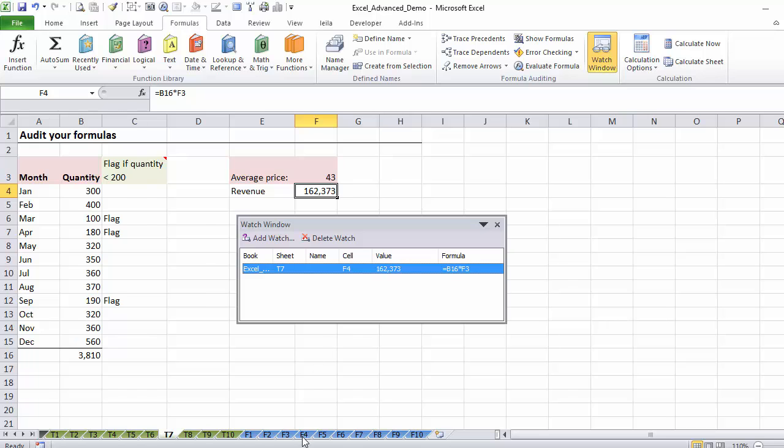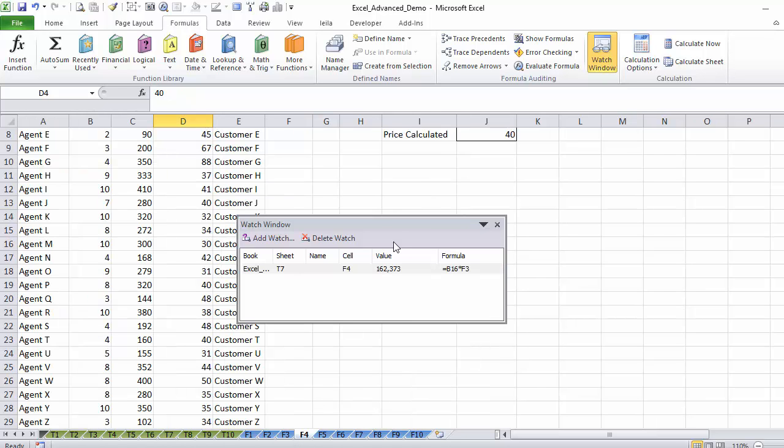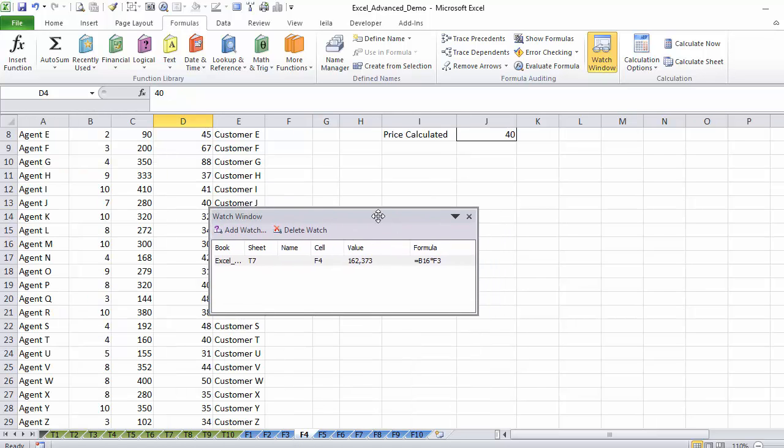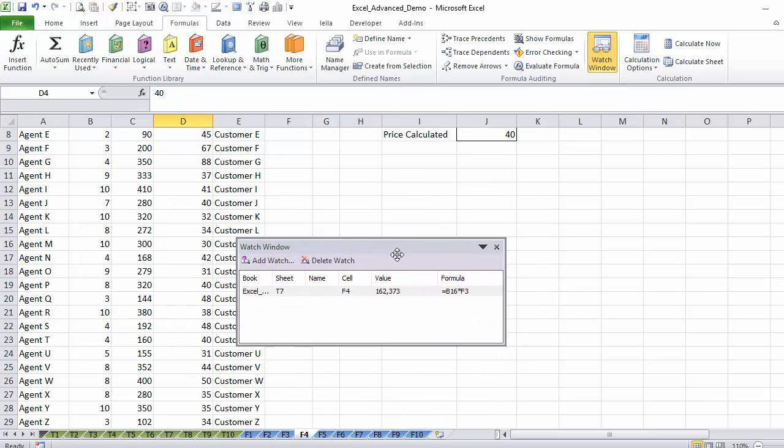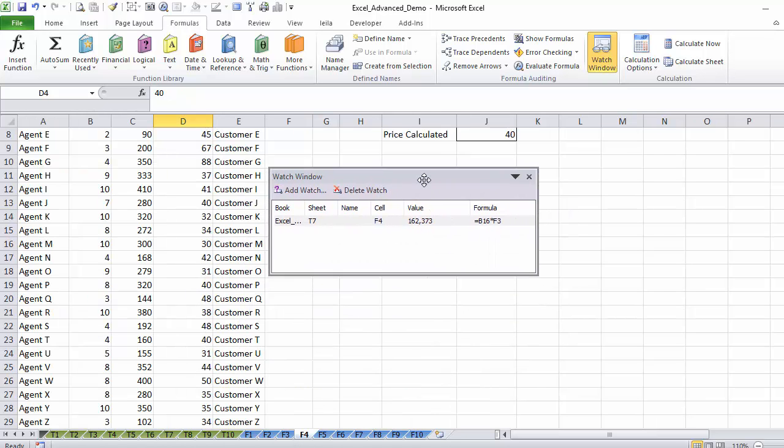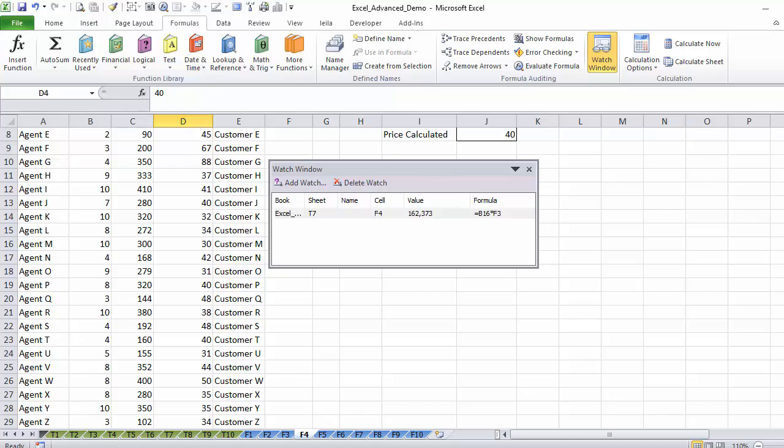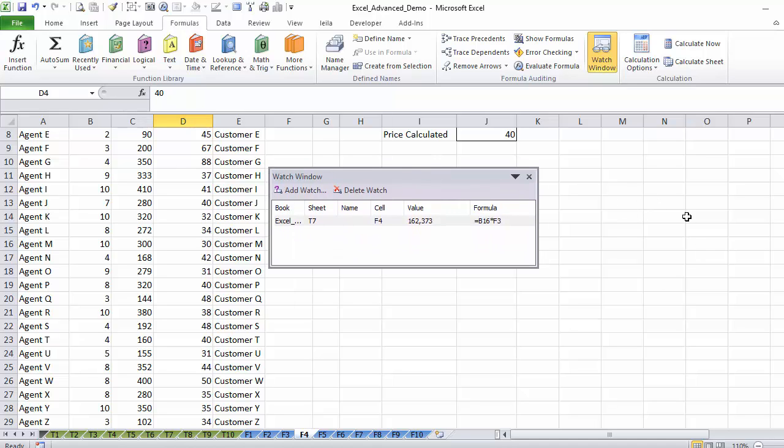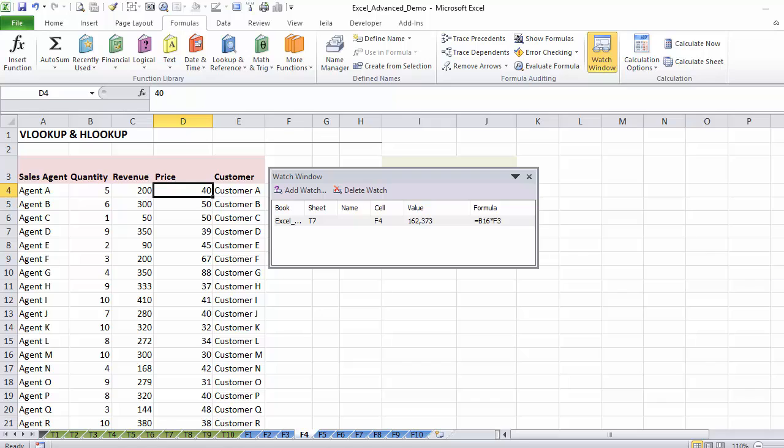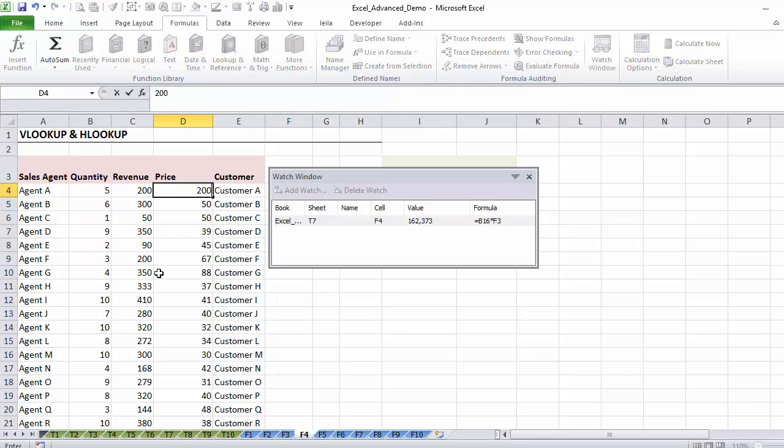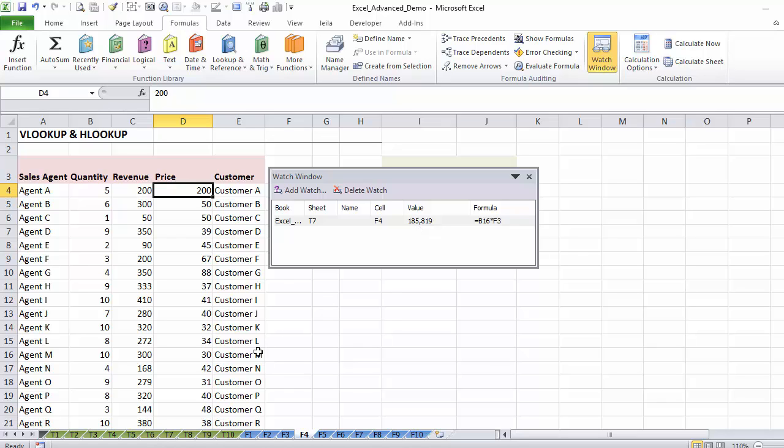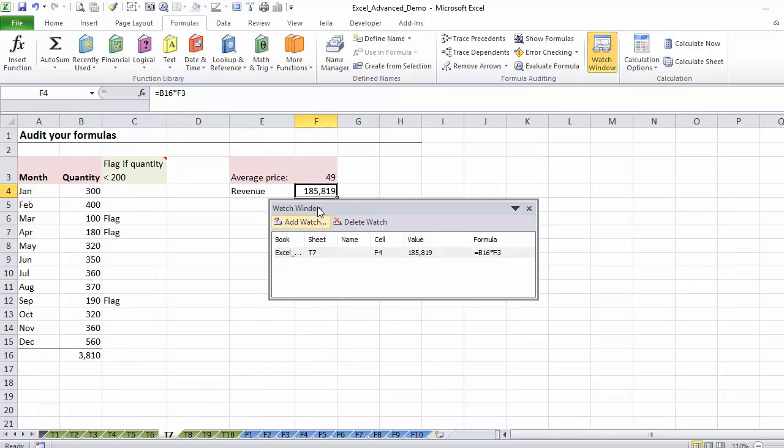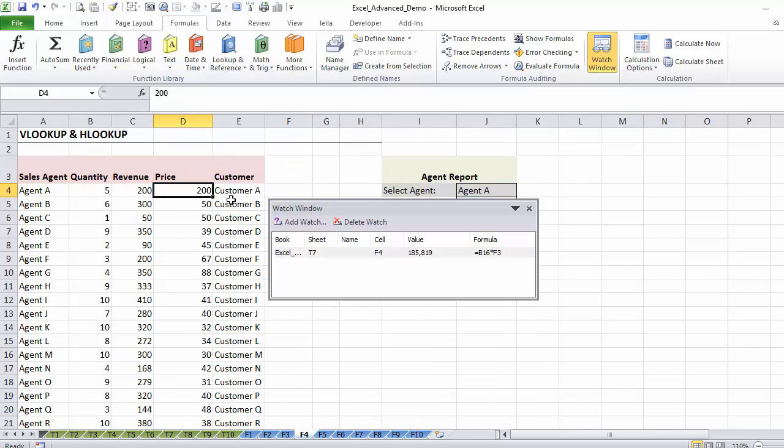So if I go to F4 now, so this is kind of a window that comes with you wherever you move. You can make it smaller or bigger if you want. Keep your eye on this value. I'm going to change this to, let's say, 200. You see this value changes. I don't need to go back here and have a look, I can stay here and look at my cell.